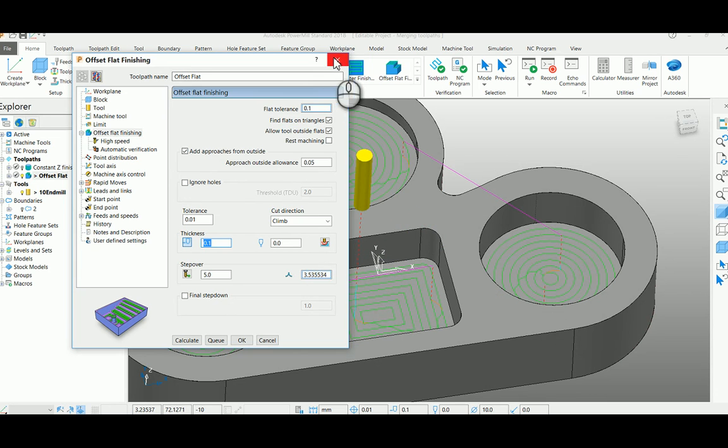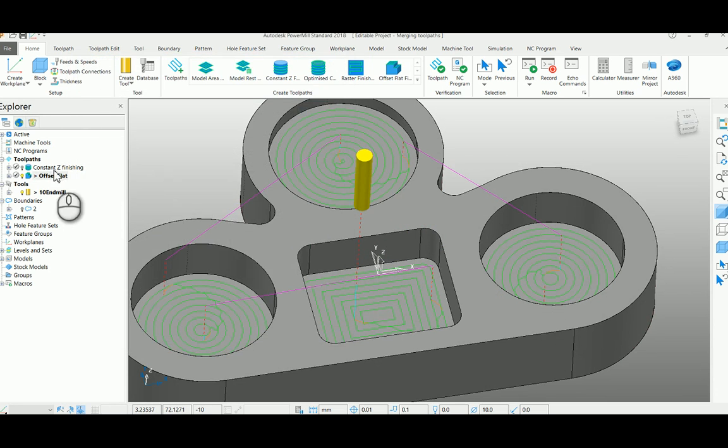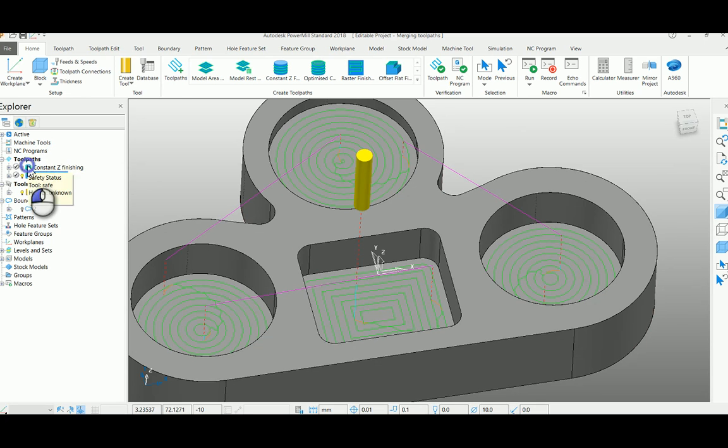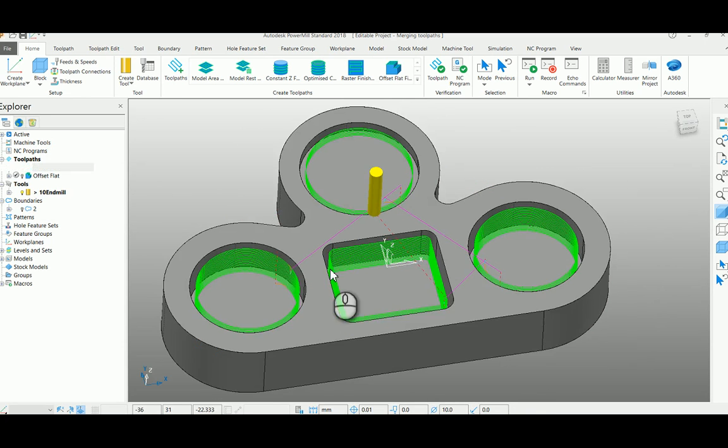We are going to see how to merge these toolpaths together. You can give the NC program as a 1. Here activate your first toolpath.